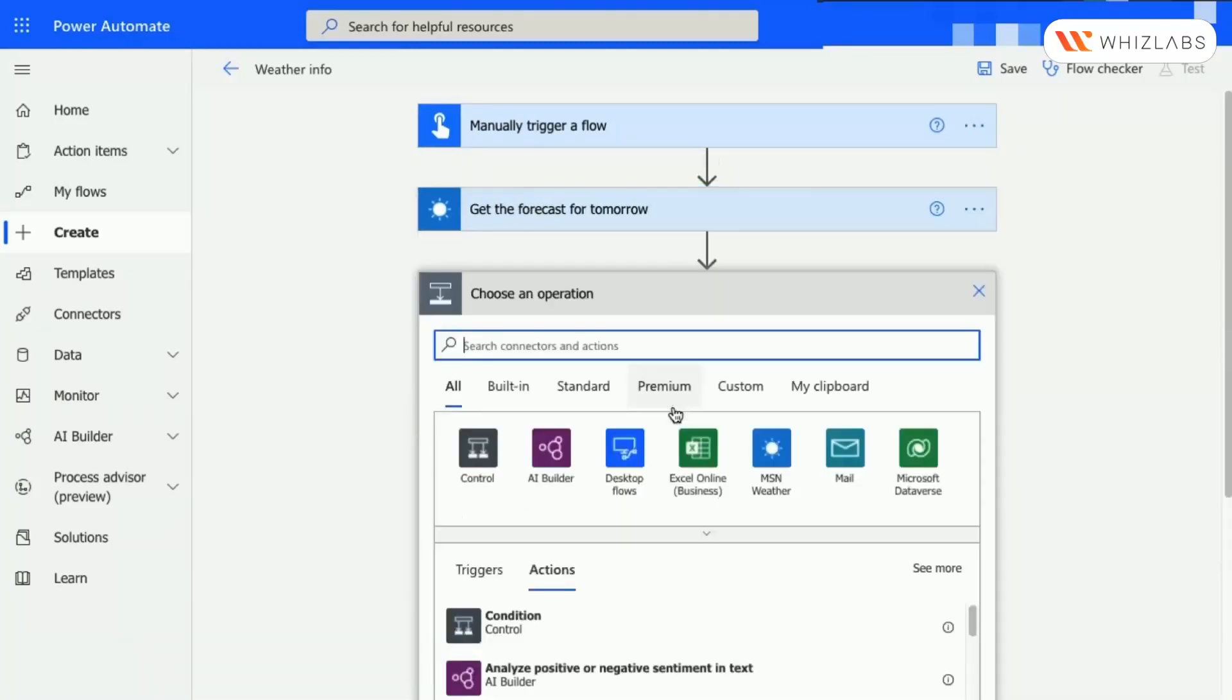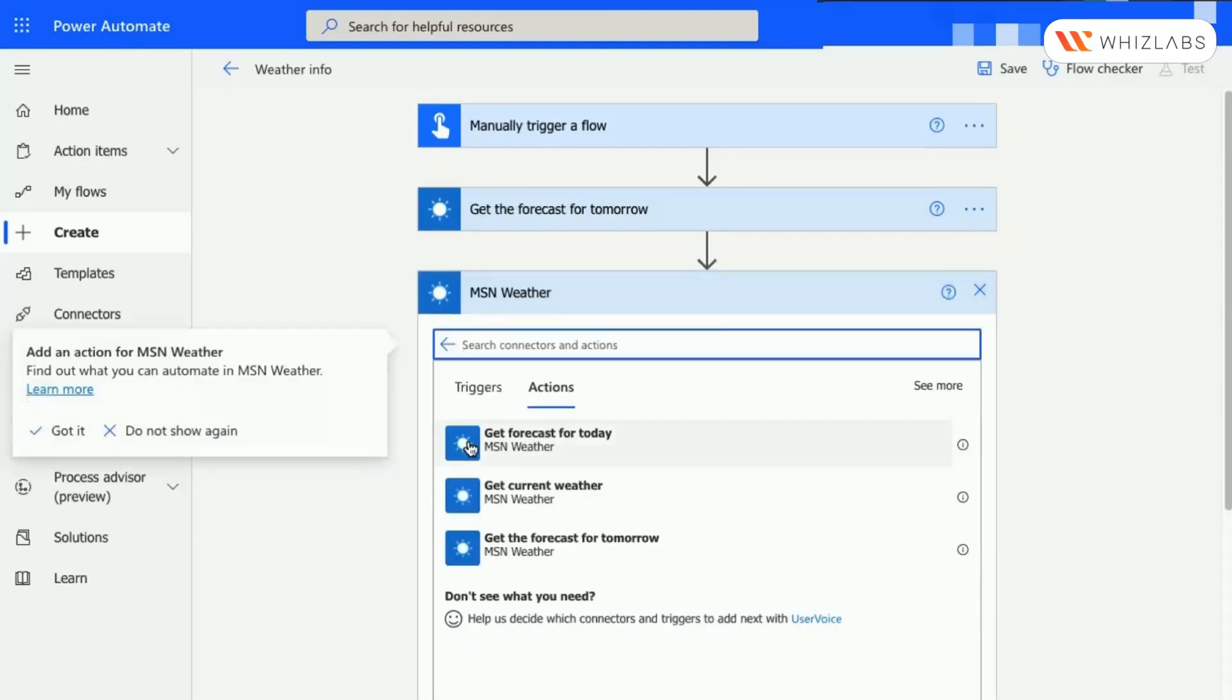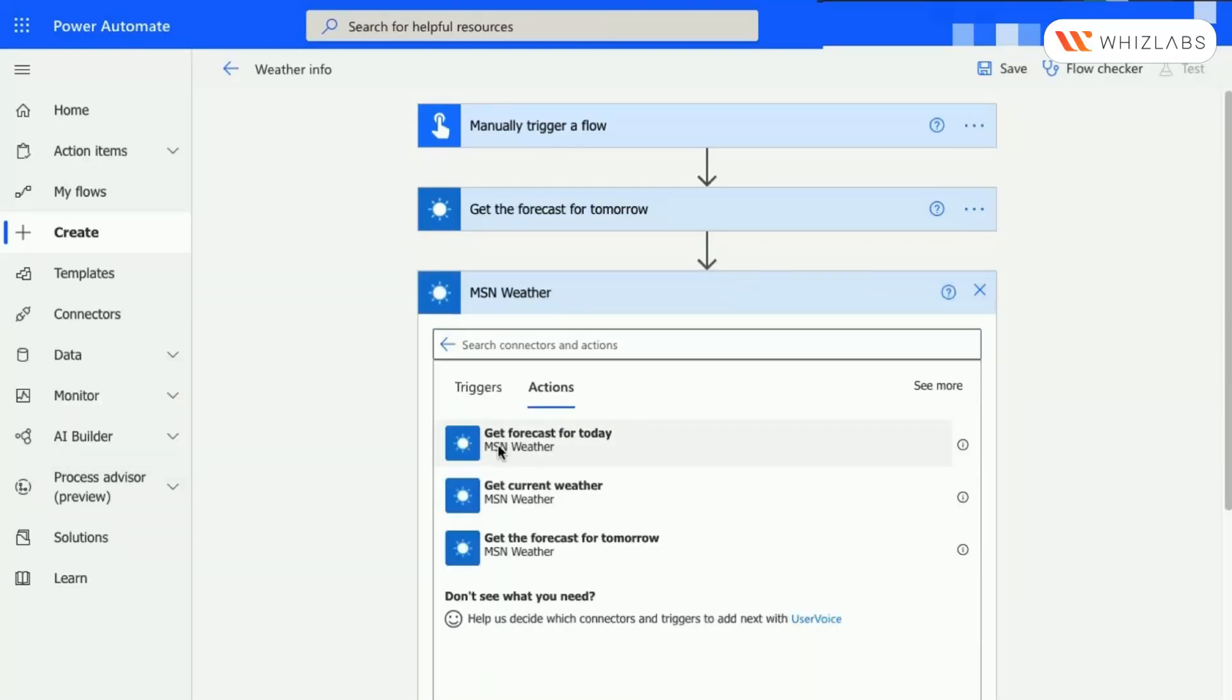Click on the New Step and search for MSN Weather, then select Get Forecast for Today.